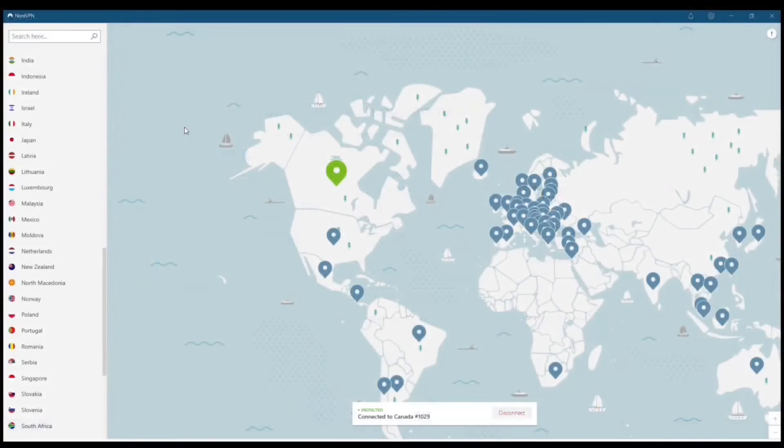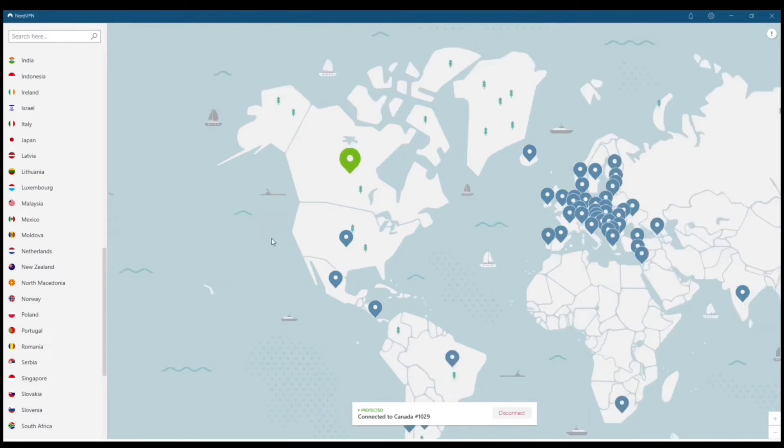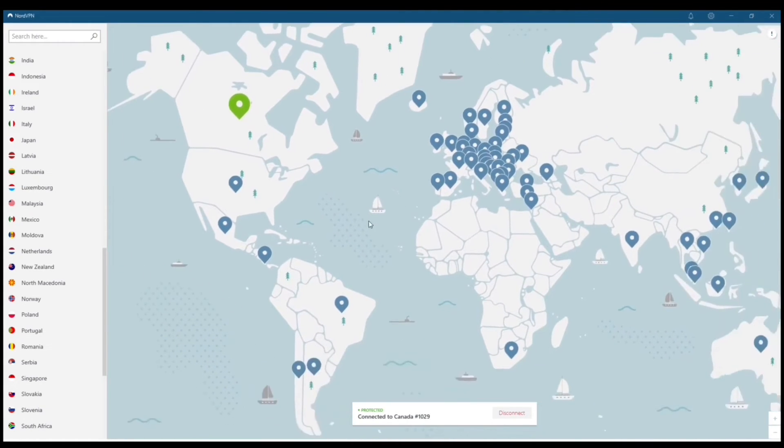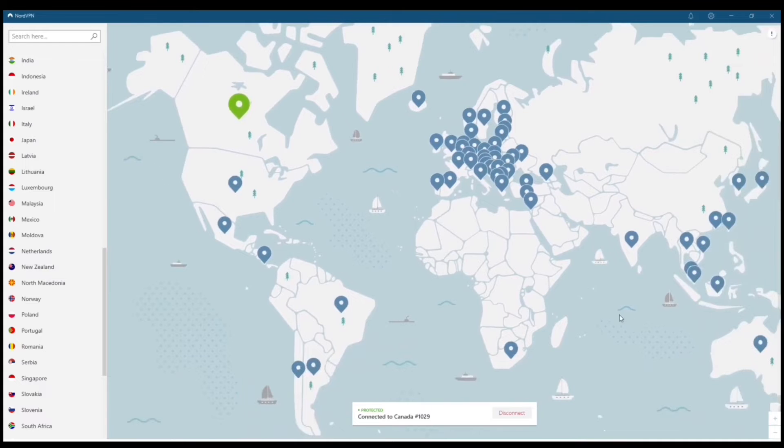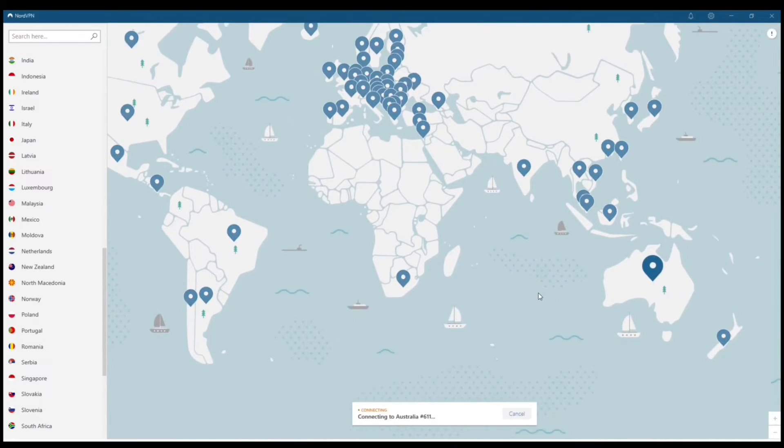Right now I'm connected to Canada, which is the only reason I could actually pull up Stake. Otherwise it would have said restricted in your country. You can see that you've got your built-in map feature here. I'm actually going to do another quick connection. We'll go with Australia.